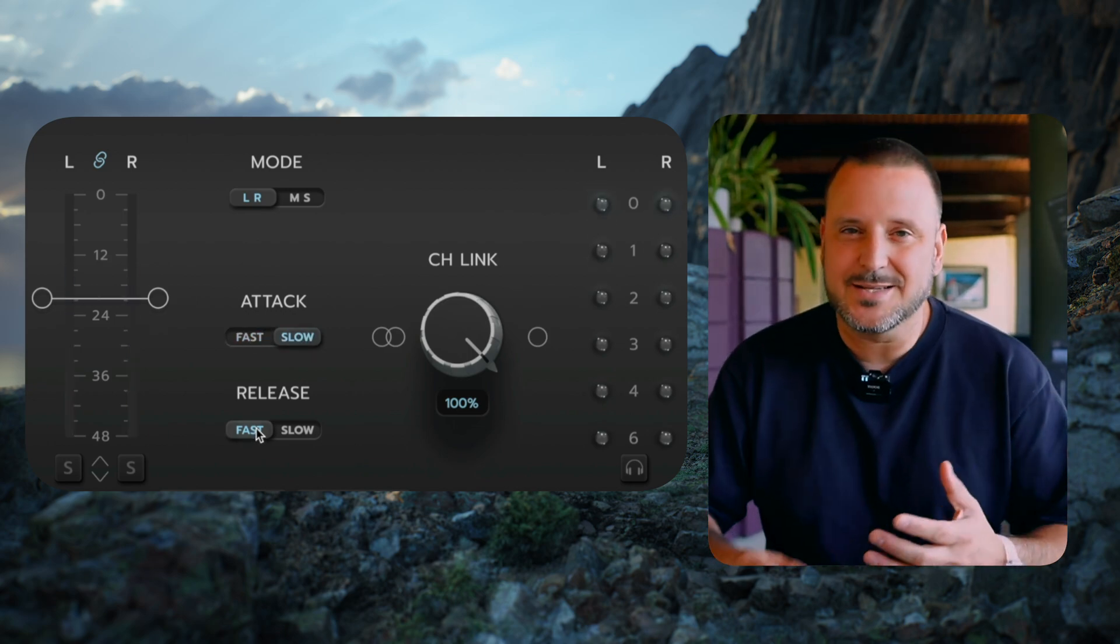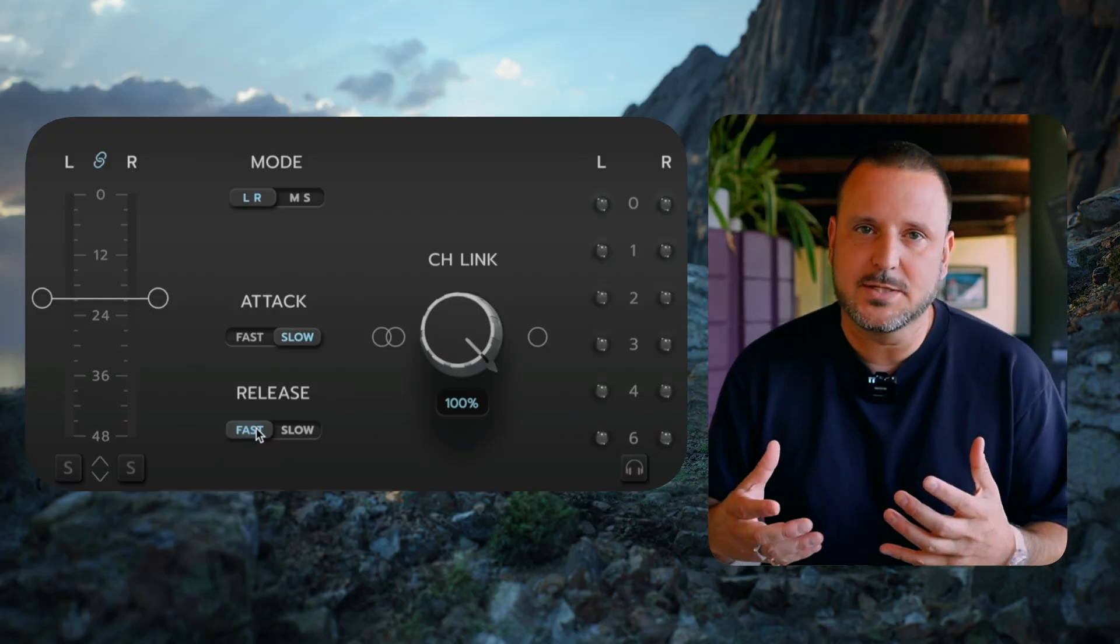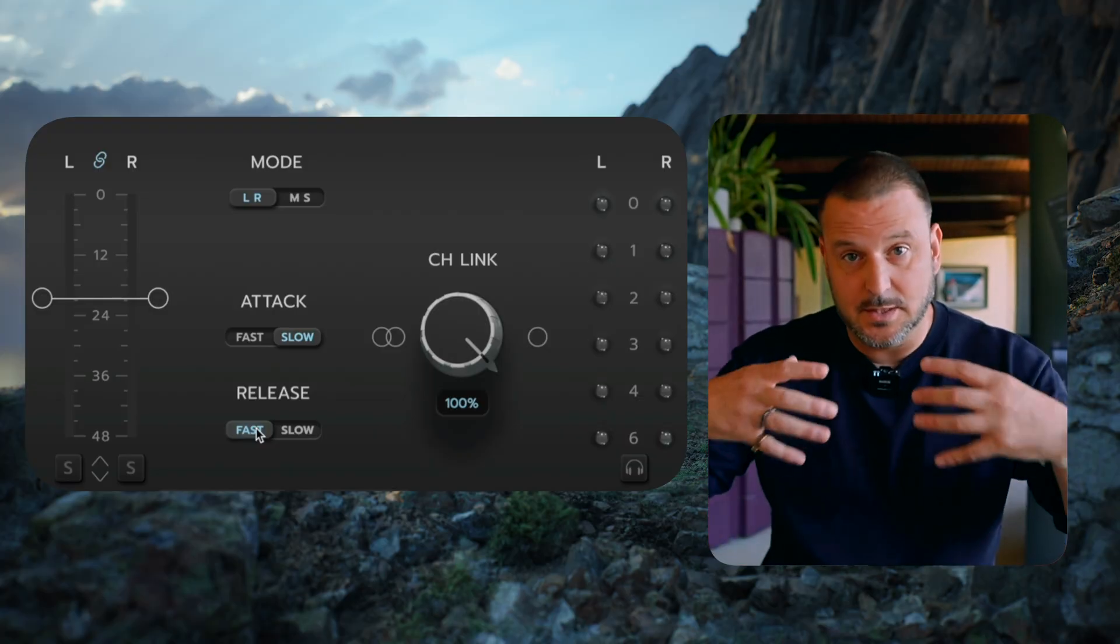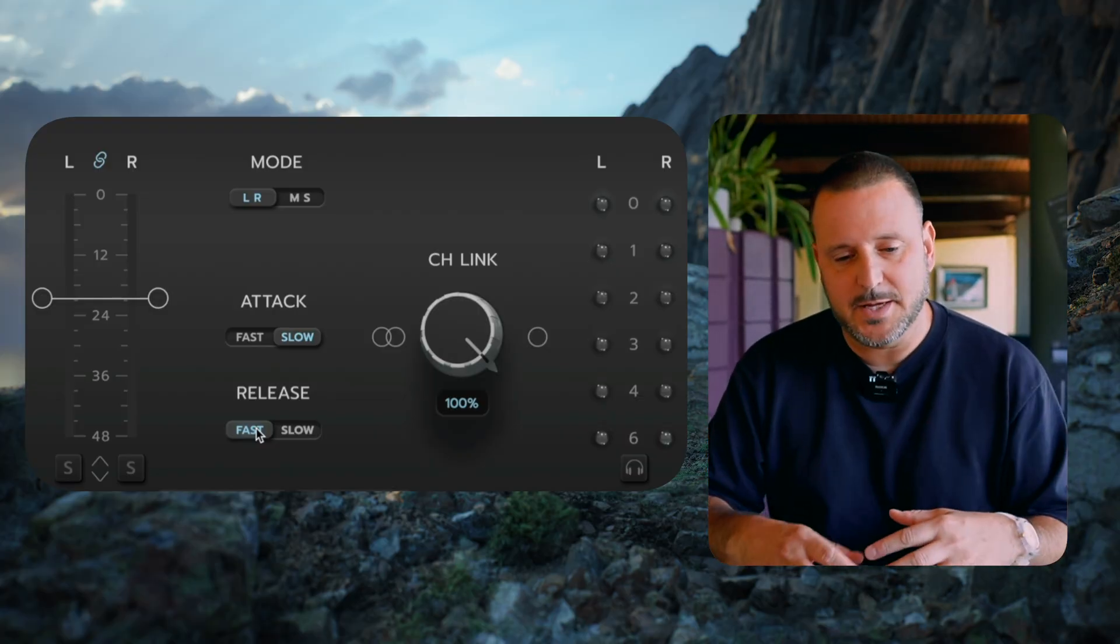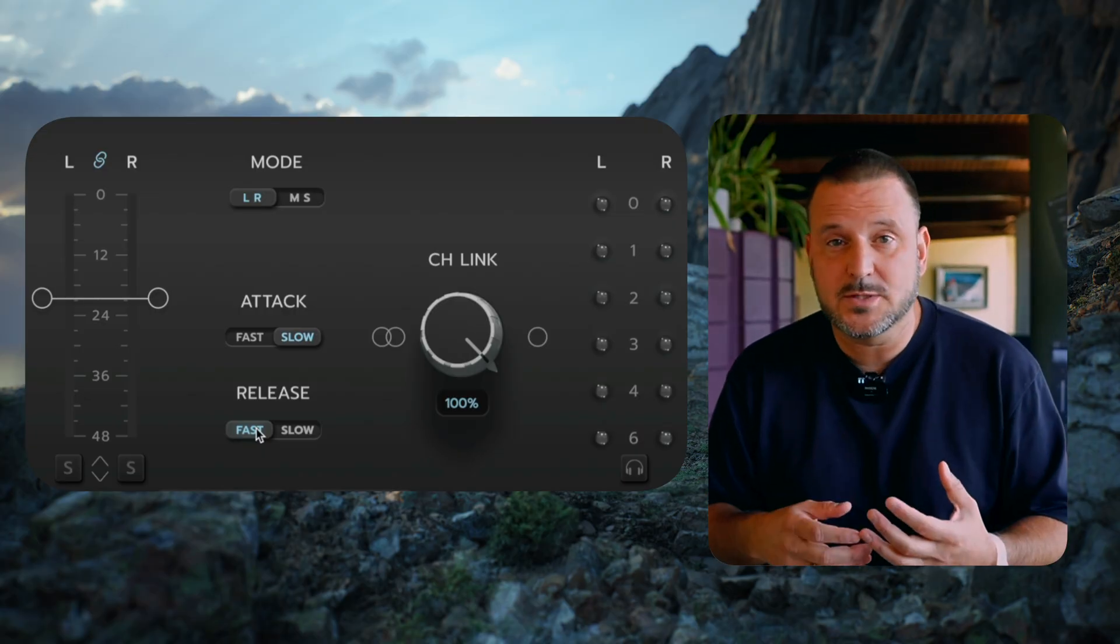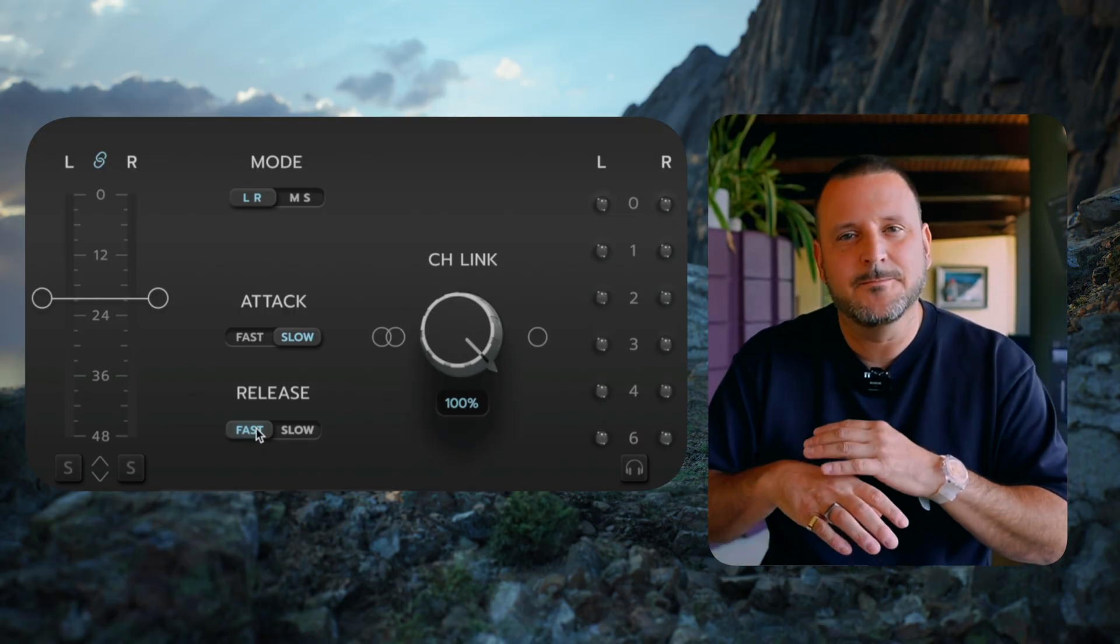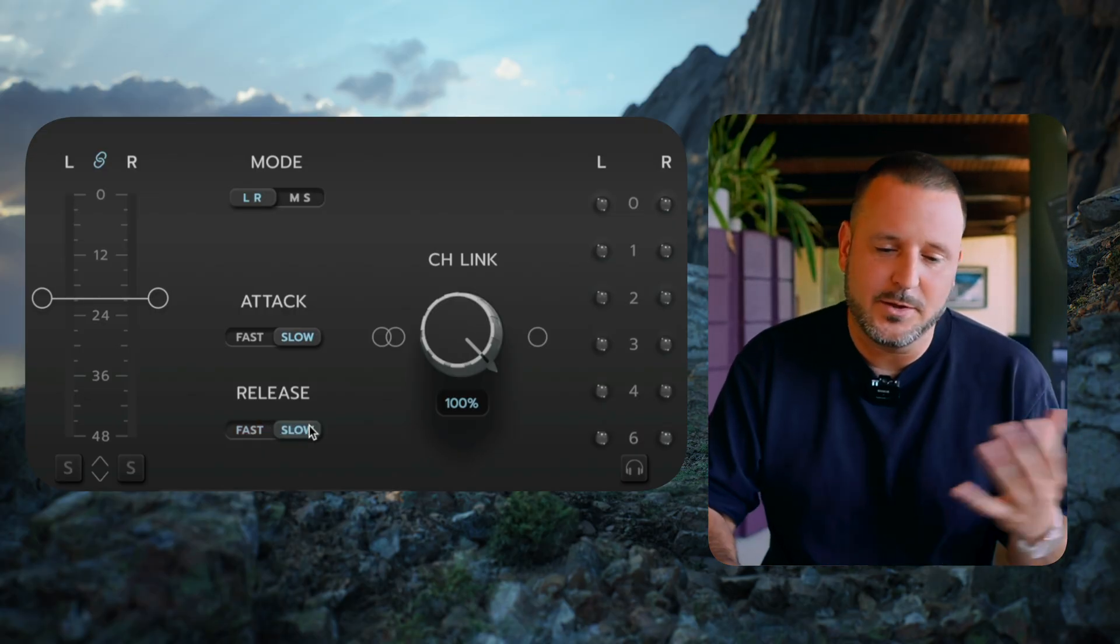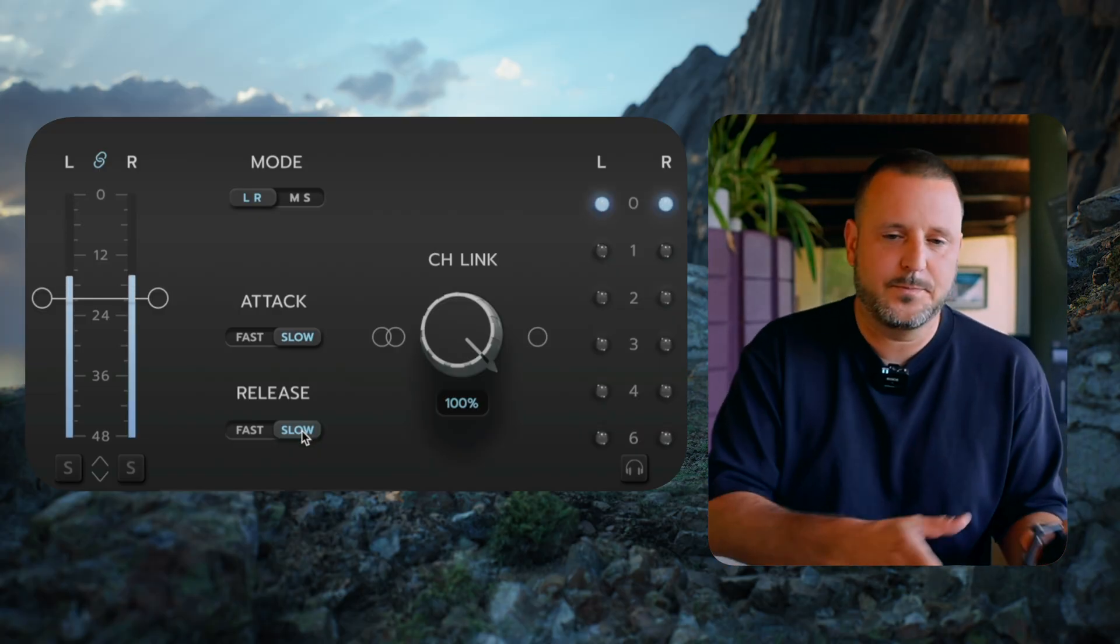When I'm adjusting the release, I generally start with a fast release so it jumps back into the slow attack and release as fast as possible. But if I'm working with a slower song or something that I want to be more gentle and open, I'll use a slower release. Let's take a listen real quick.